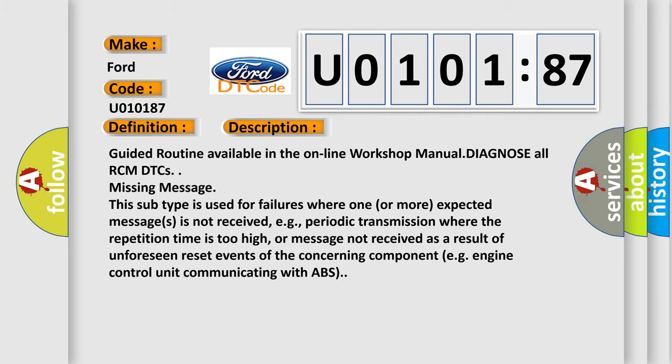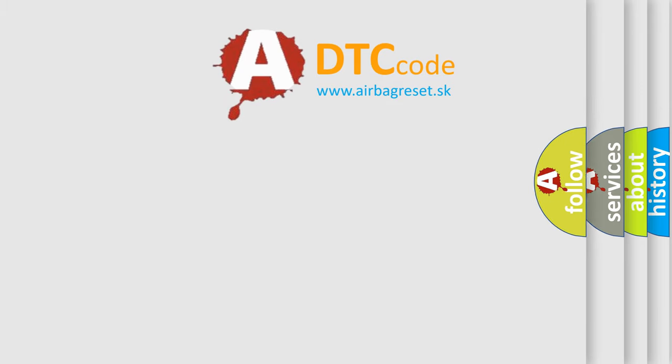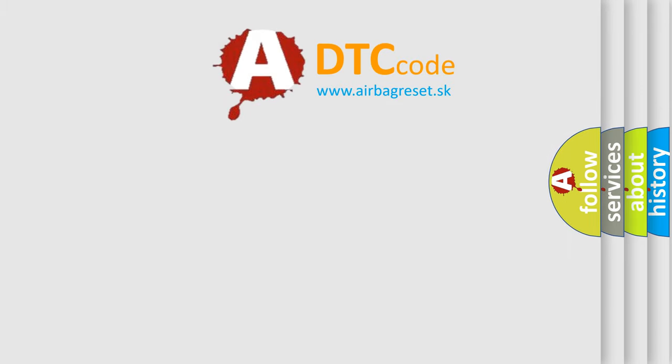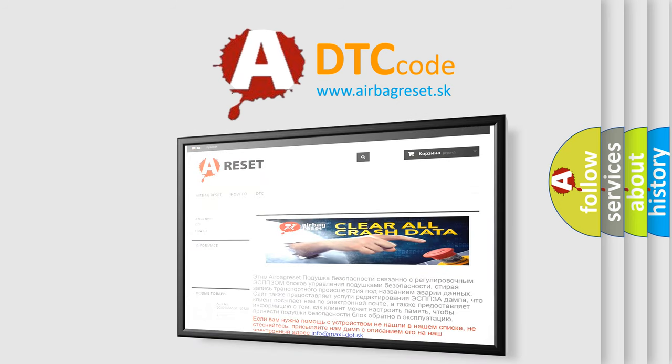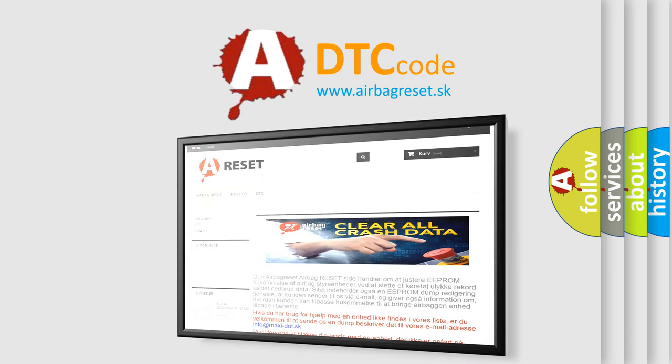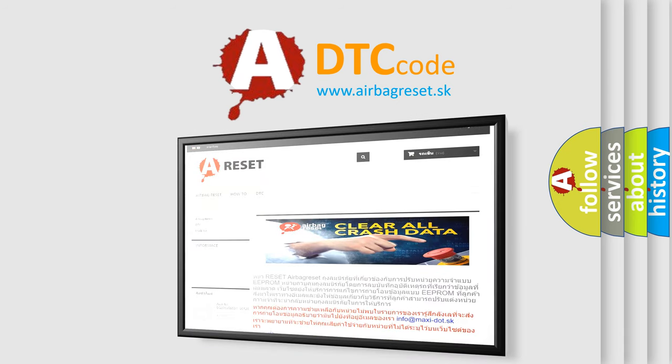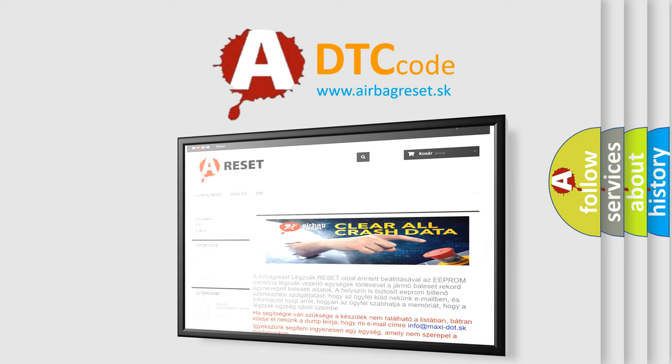The airbag reset website aims to provide information in 52 languages. Thank you for your attention and stay tuned for the next video.